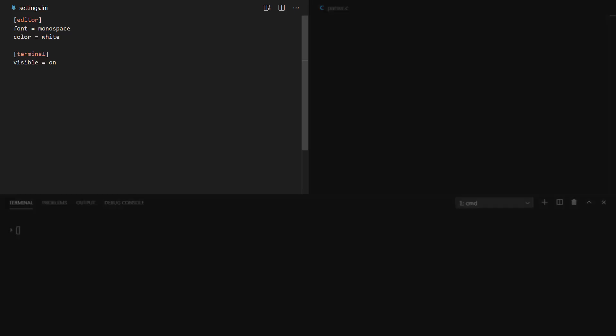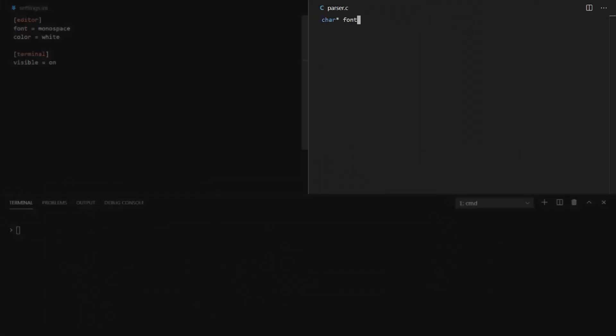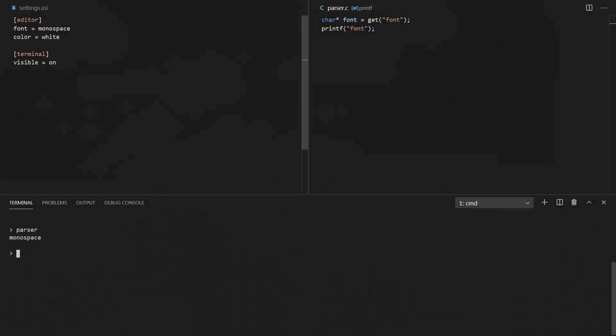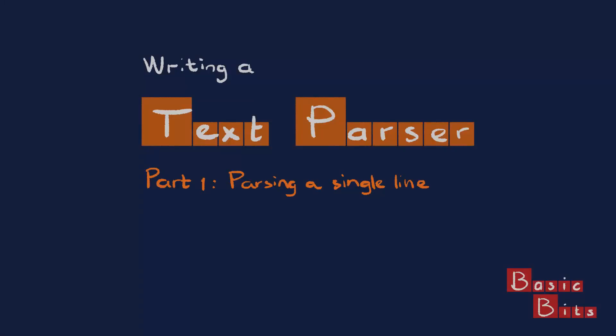I have this, I want to do this, and get this. Let's write a text parser. Welcome to Basic Bits.